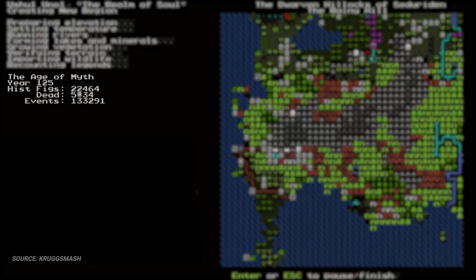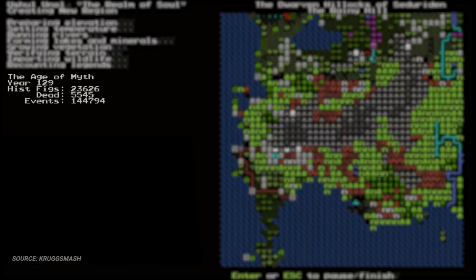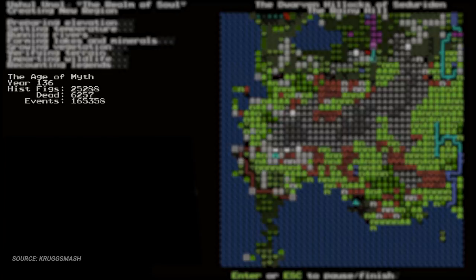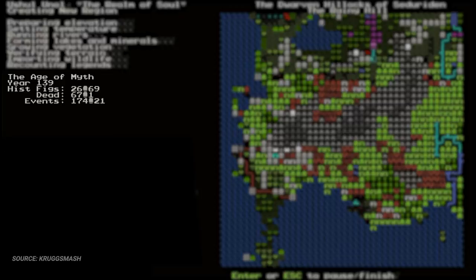For an average game of 250 years, it can take up to 25 minutes, but that time may vary. As the world ages, it creates the number of events, historical figures, and the number of dead. This is what I love.